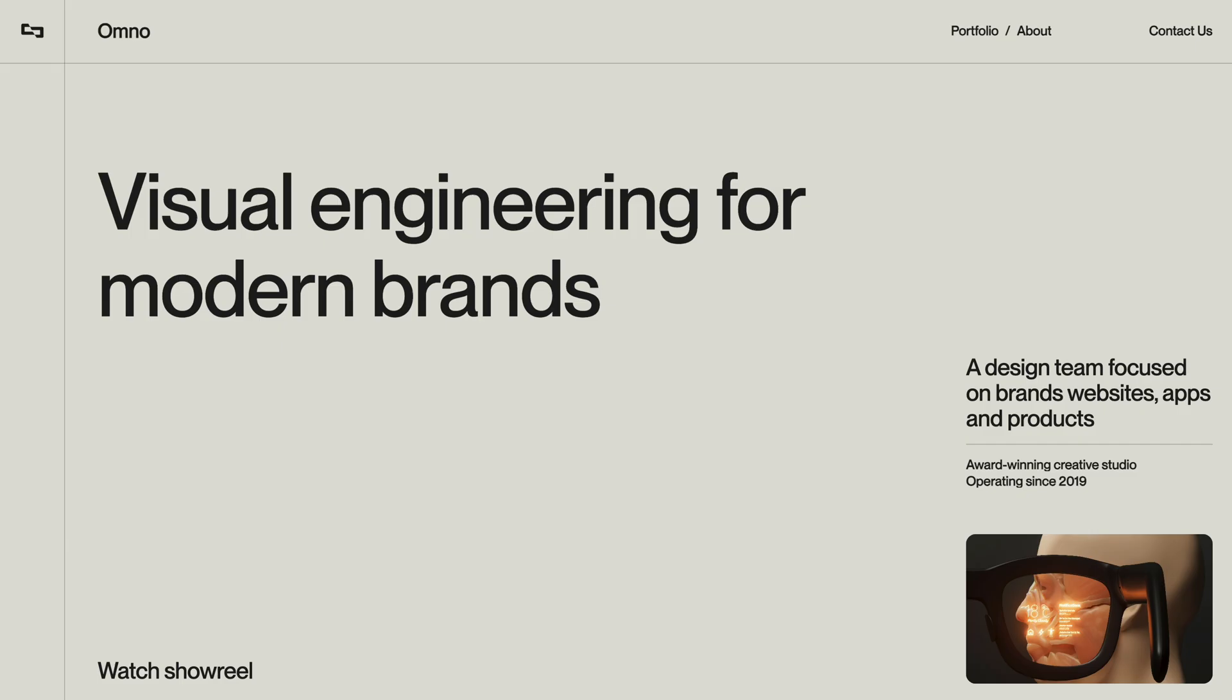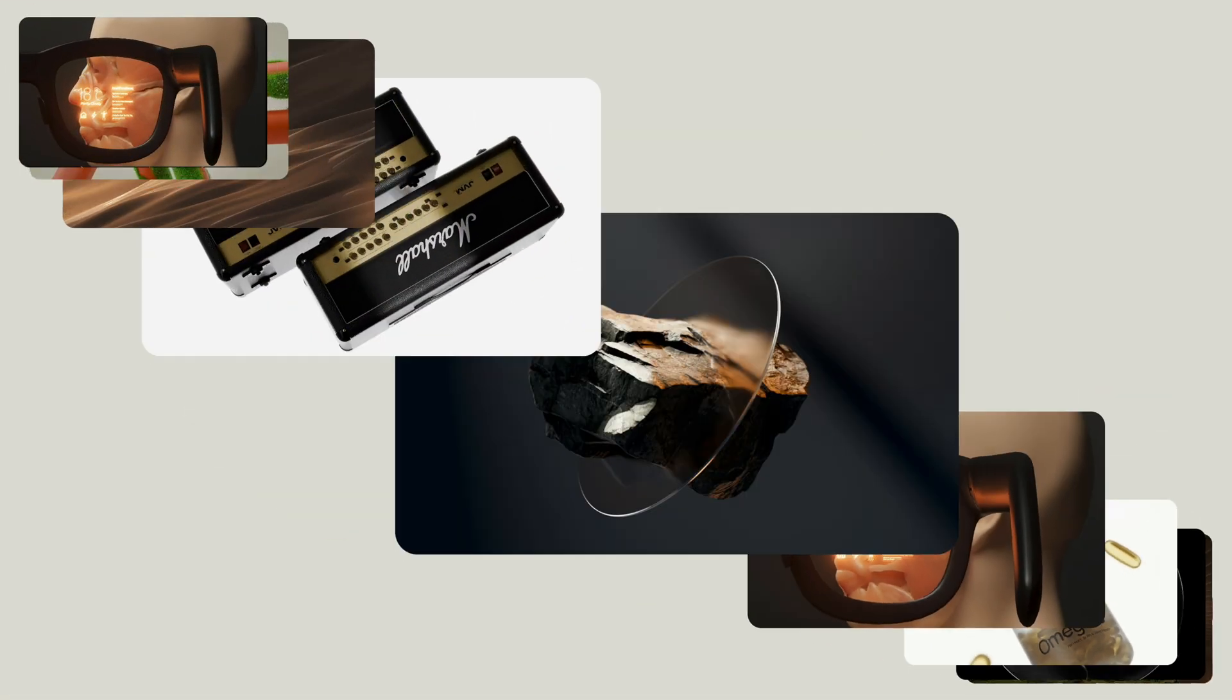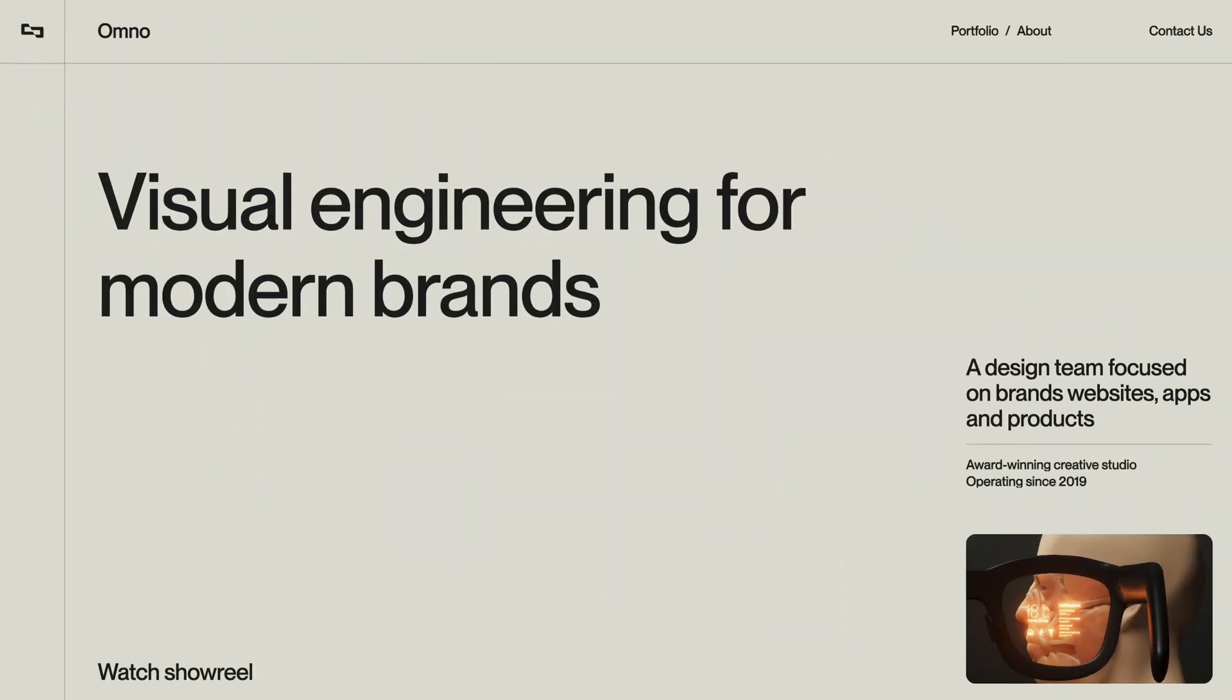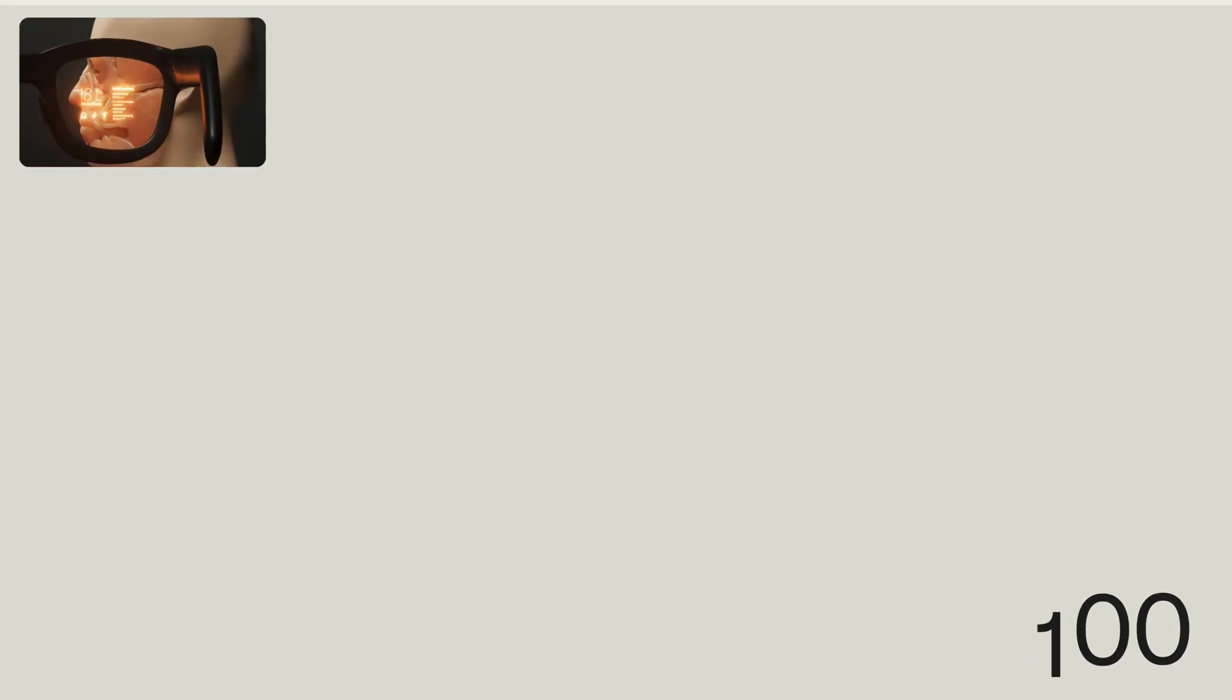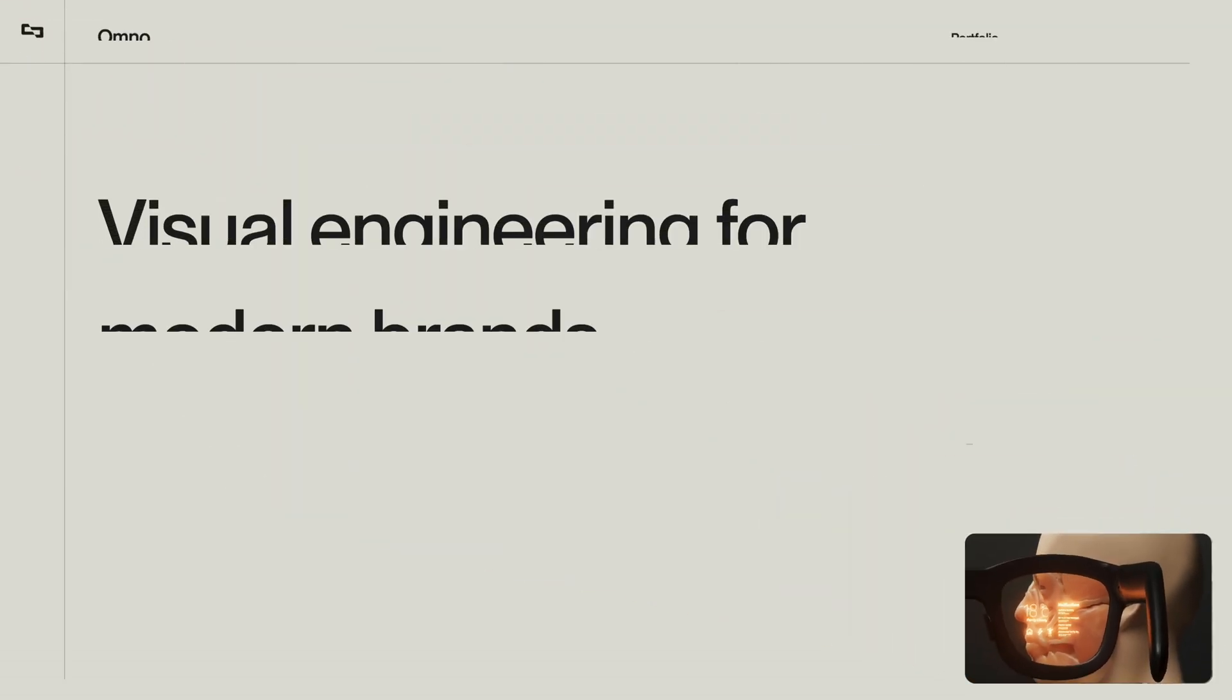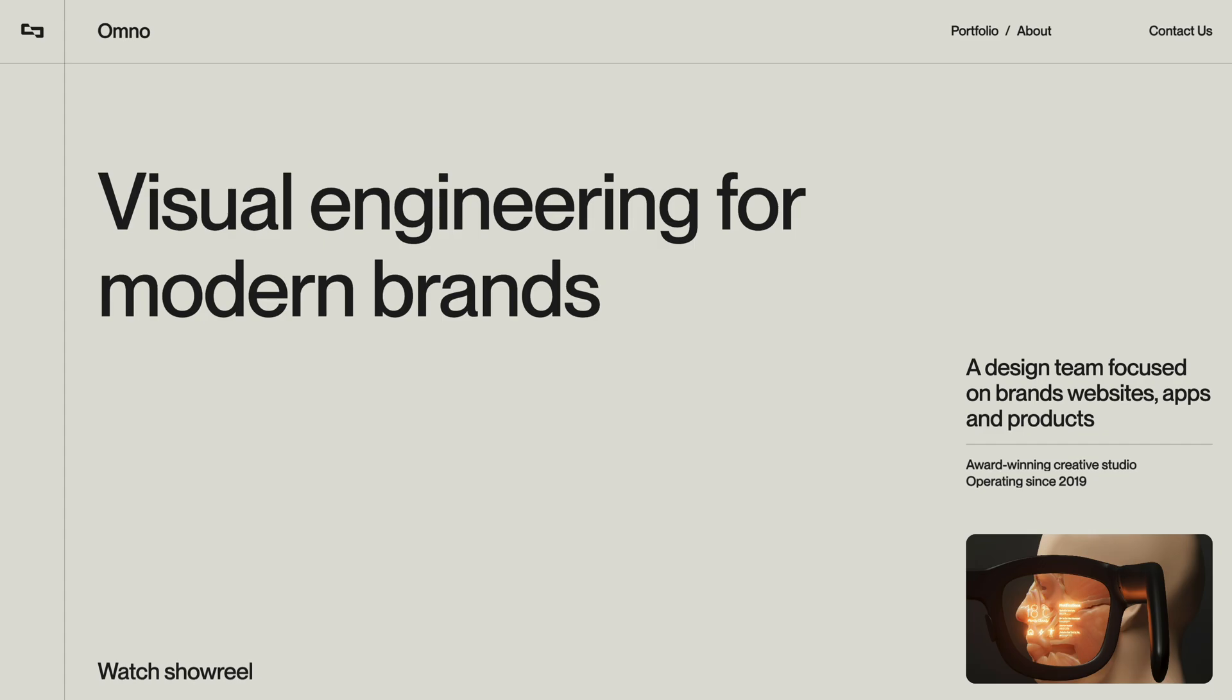I used GSAP Flip to animate the images smoothly from one position to another and paired it with a minimal split text setup to reveal all the text elements using timeline based animation. If you enjoy seeing award winning animations broken down and rebuilt from scratch, give the video a like and consider subscribing to the channel.